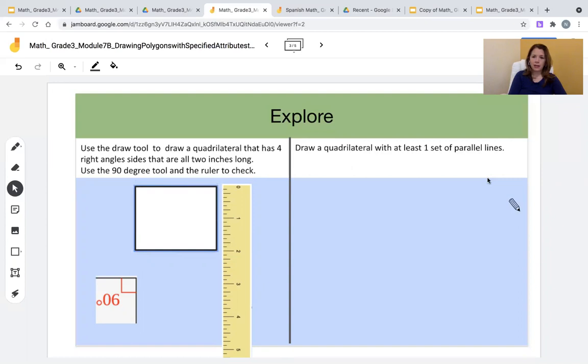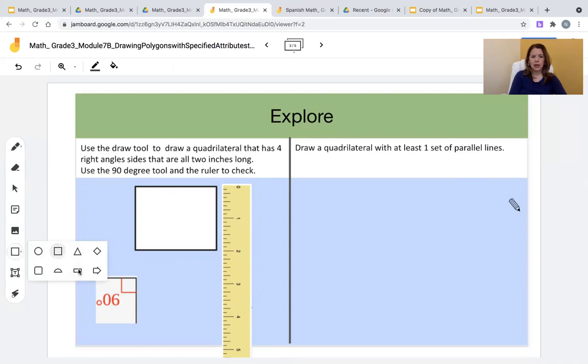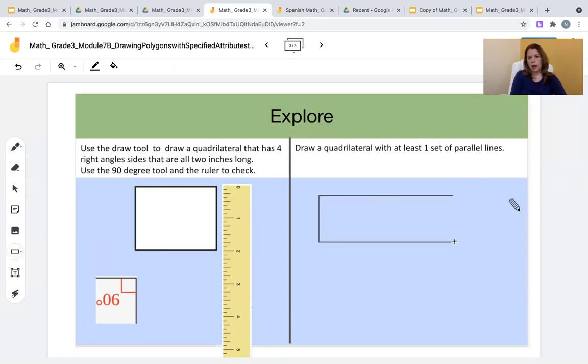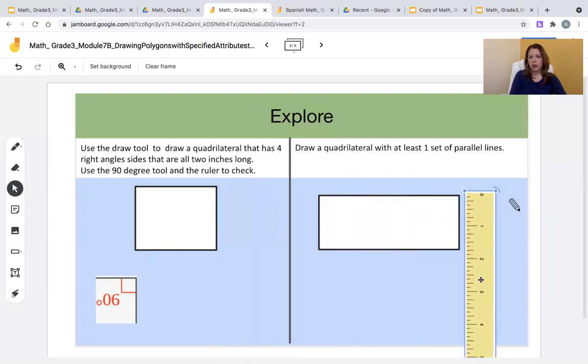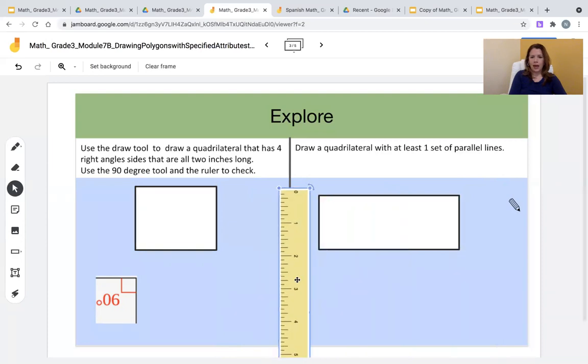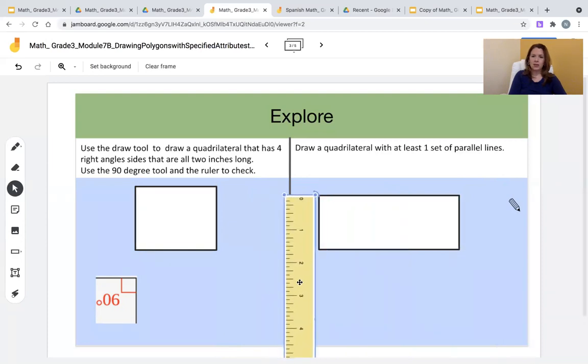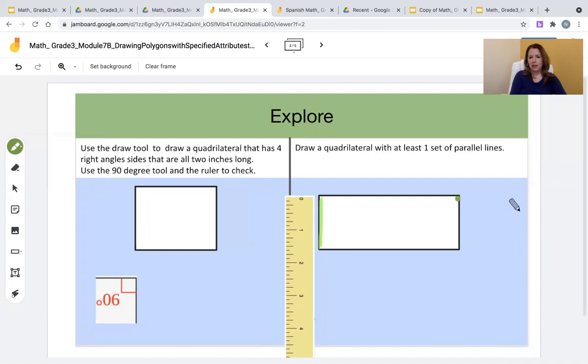On the right hand side, students will be asked to draw a quadrilateral with at least one set of parallel lines. Again, they can use the pen tool or the shape tool to select any quadrilateral or shape or polygon with four sides, and then check with the ruler again because the sides are straight. And also that the sides do not touch, click on the drawing tool, the highlighter, and highlight the parallel lines that they have selected or demonstrated in the explore section.